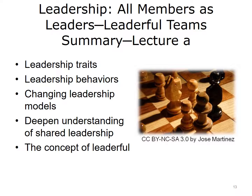This concludes Lecture A of Leadership, All Members as Leaders, Leaderful Teams. In summary, our objective was to discuss the traits of a leader and to move towards a deeper understanding of the importance of shared leadership roles, particularly in health IT endeavors. We discussed the changing face of leadership, contrasting past models with current models. Finally, varying characteristics and behaviors of leadership were presented, and the concept of being leaderful was introduced.